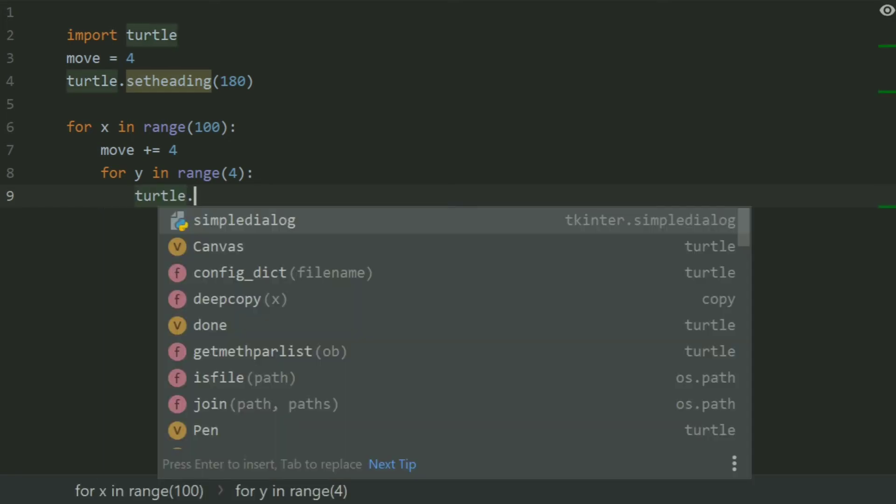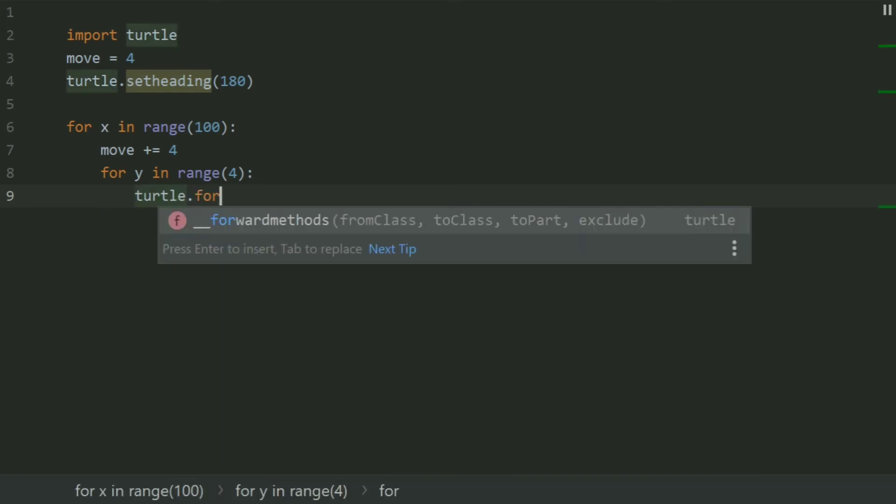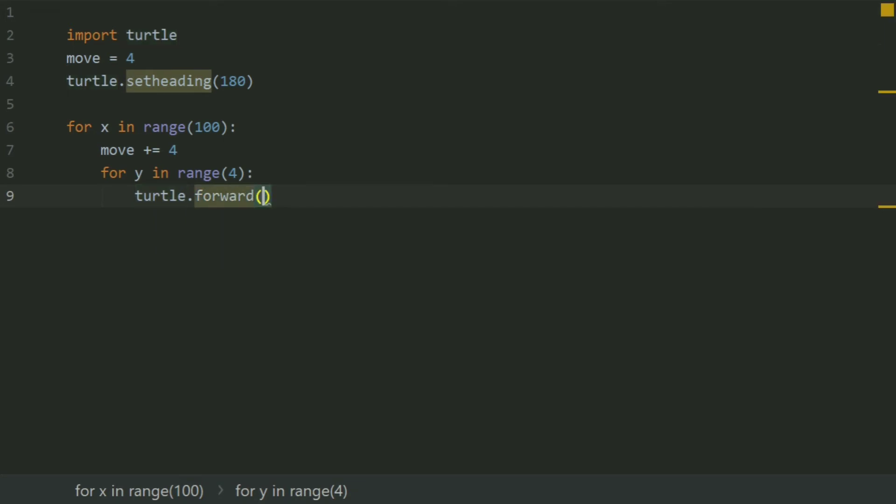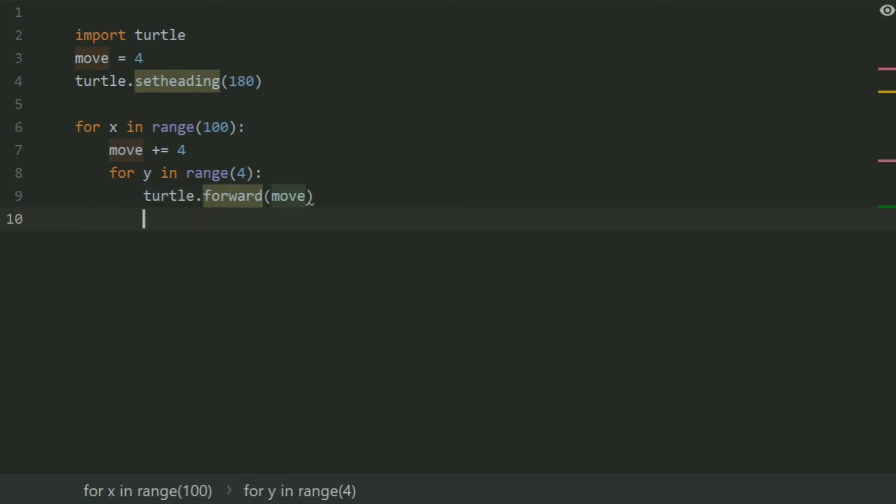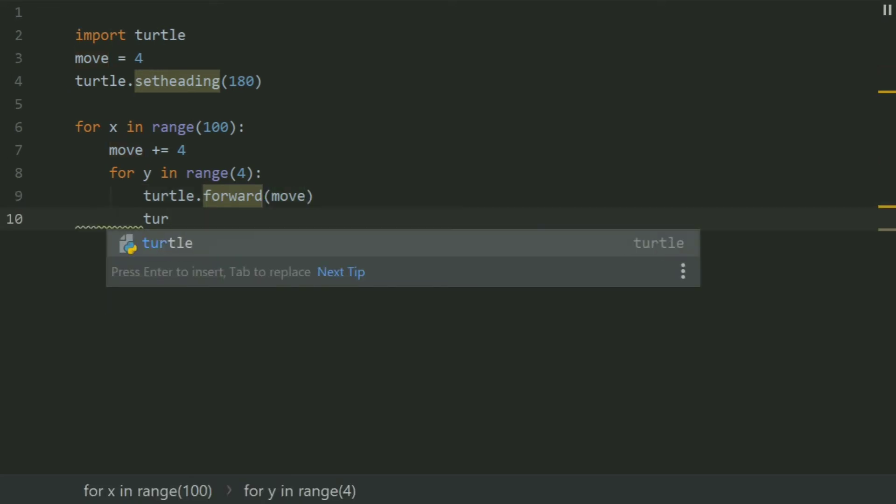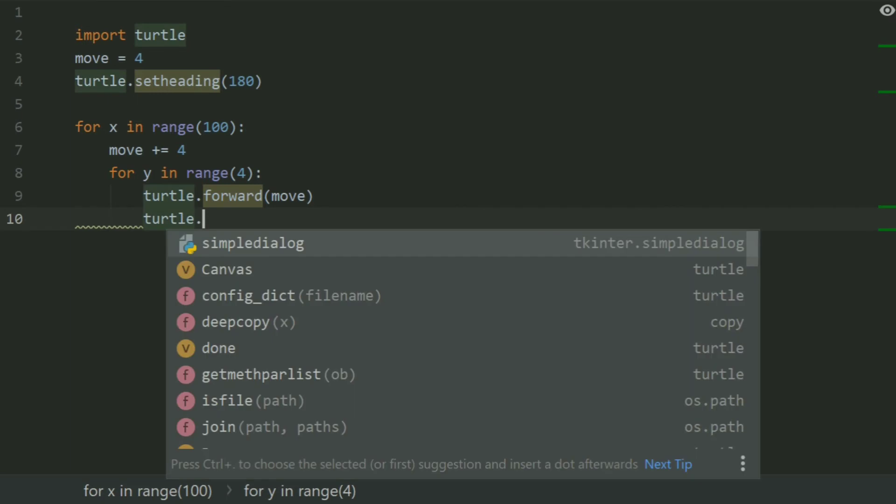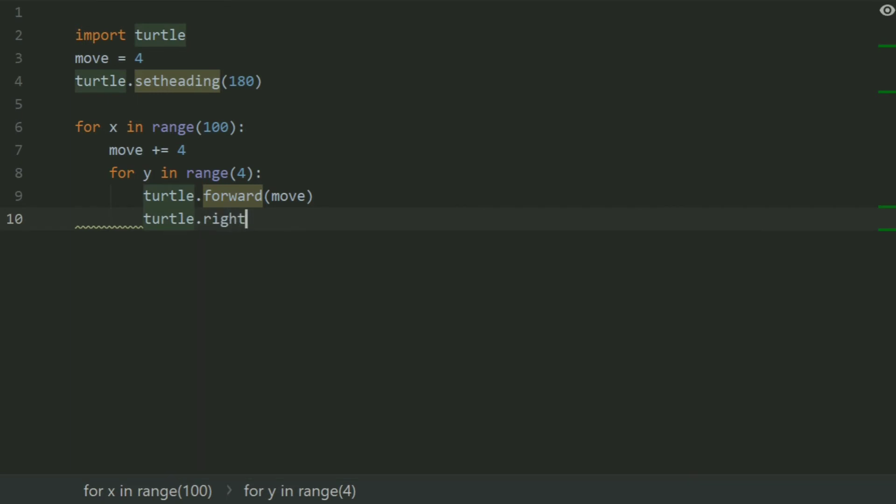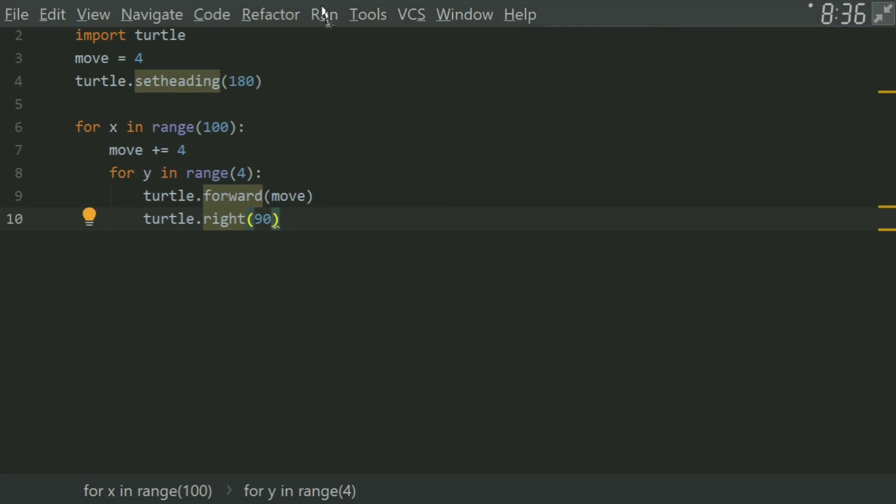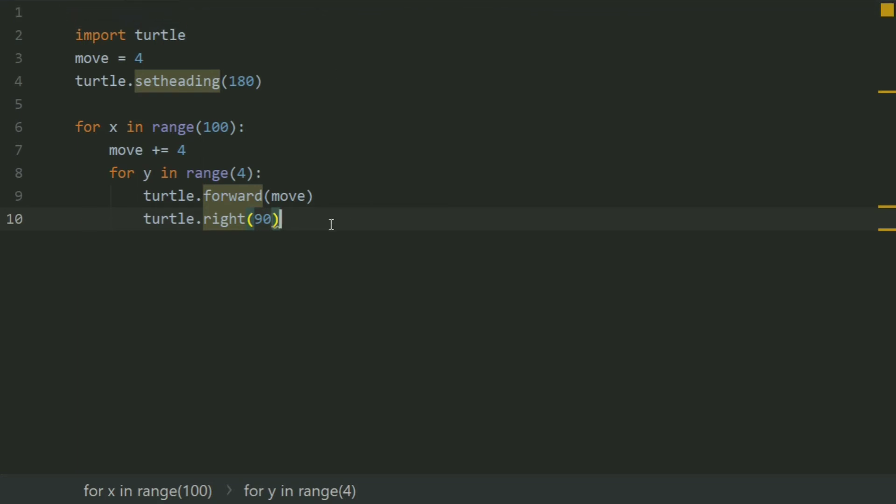Turtle.forward move steps. Turtle.right 90. Place one more statement.